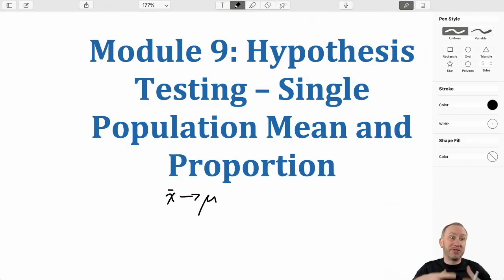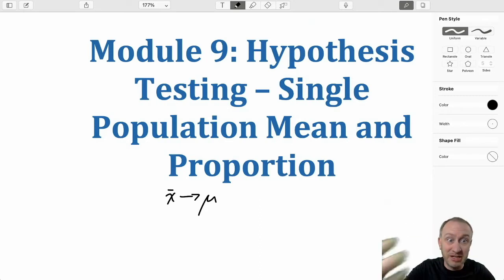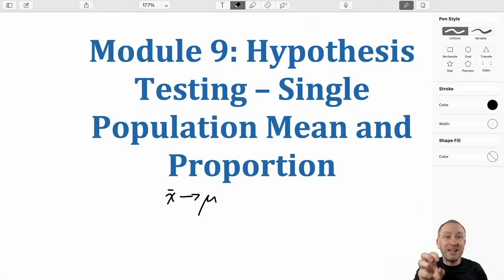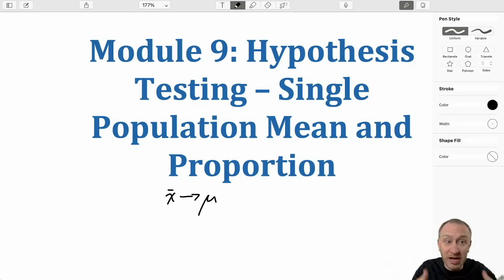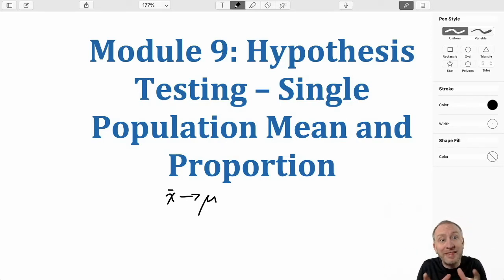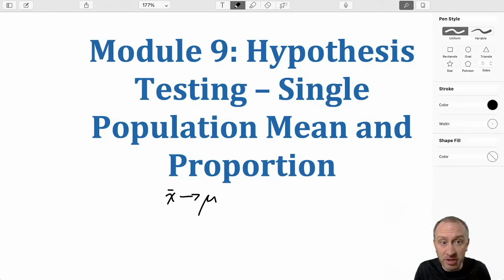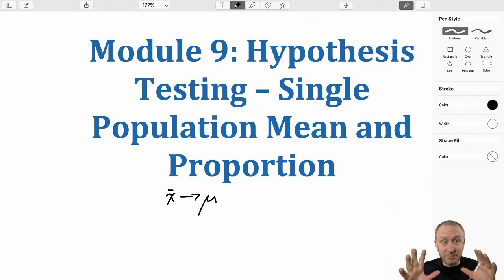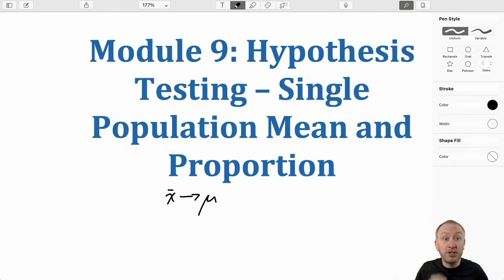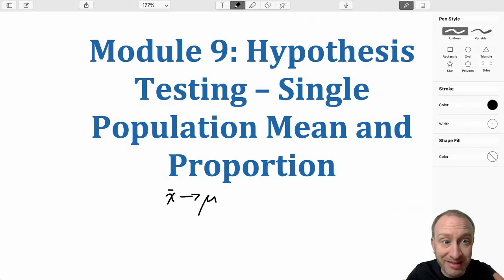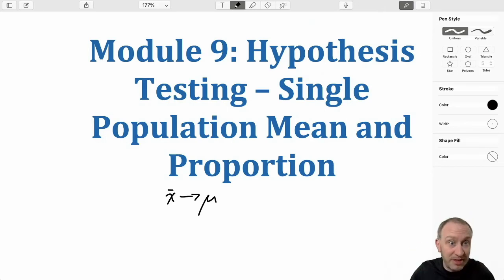I'm speaking generally in terms of just a population parameter rather than specifically a mean or a proportion, because hypothesis testing in module 9 is really starting to lay the foundation for a topic that's going to stretch through the next few modules. We're going to be doing a lot of hypothesis testing — module 10, 11, 12, 13 — it's all hypothesis testing. So module 9 is going to be maybe a little bit longer because we're going to touch on a number of topics in this module that we probably won't discuss explicitly in future modules, but it's all relevant. Module 9 is that introduction to hypothesis testing and is going to cover a lot of important material for future modules to come.